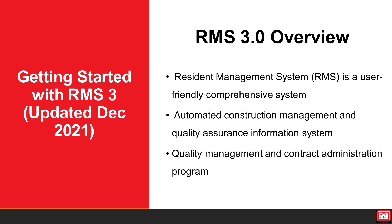RMS is a quality management and contract administration program designed by resident engineers. This system provides an effective method to plan, schedule, and control all aspects of construction.